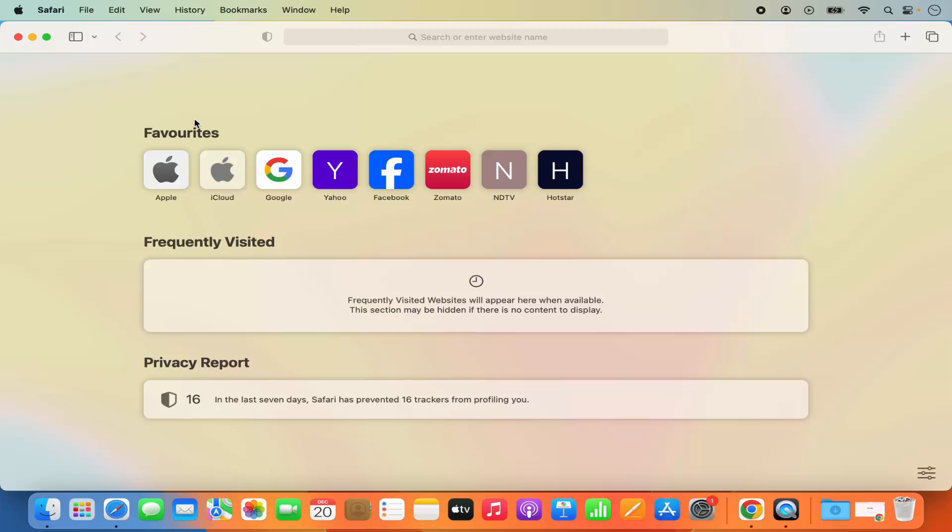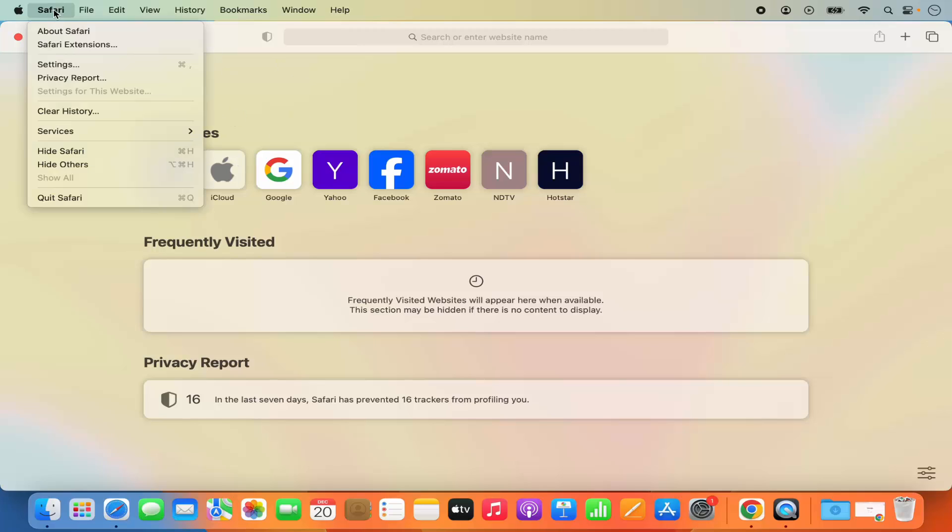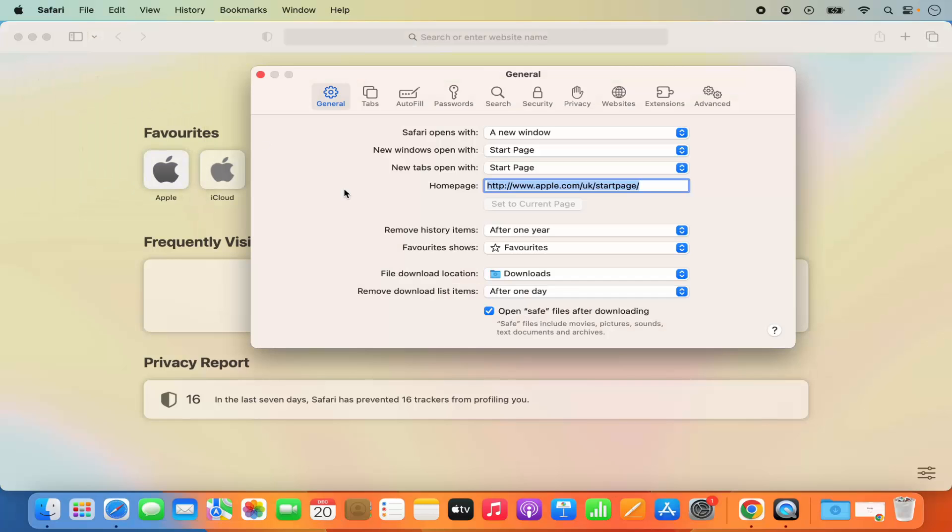The other way can be when you open your Safari browser you will see the Safari option at the top. So just click on this and then click on settings here and then you will go to the general settings. By default you can see Safari opens with the new window and it opens the start page by default.